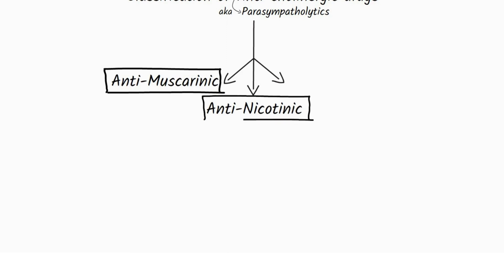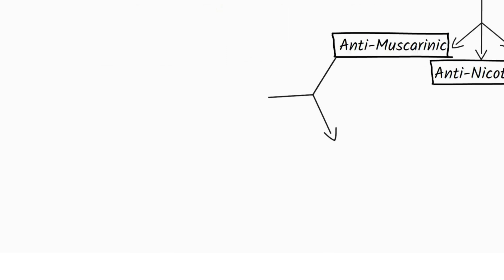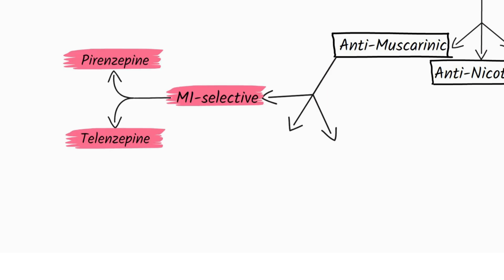anti-nicotinic, and cholinesterase regenerators. Anti-muscarinic drugs are further subdivided into M1-selective drugs such as pirenzepine and telenzepine, and M2-selective drugs like gallamine.